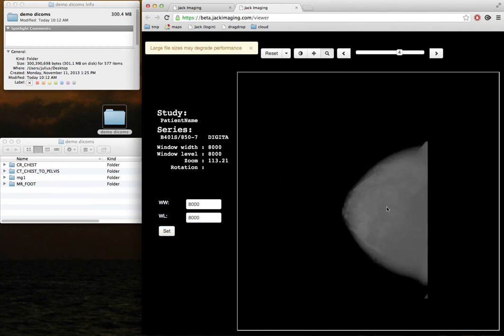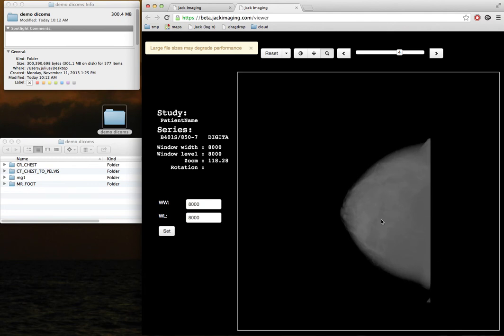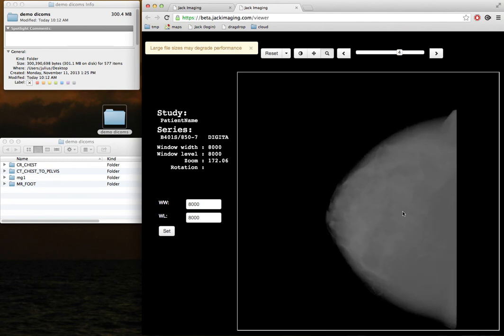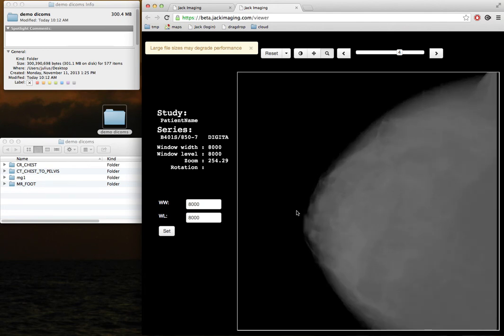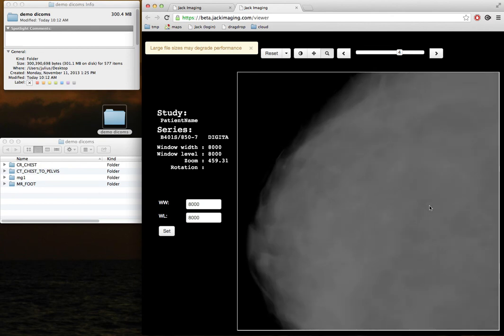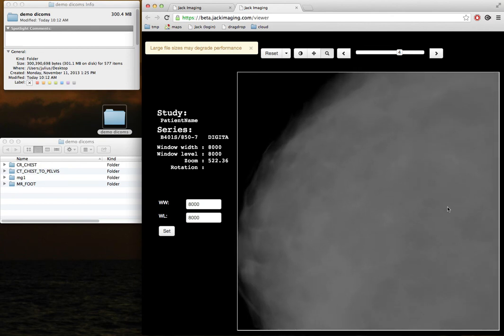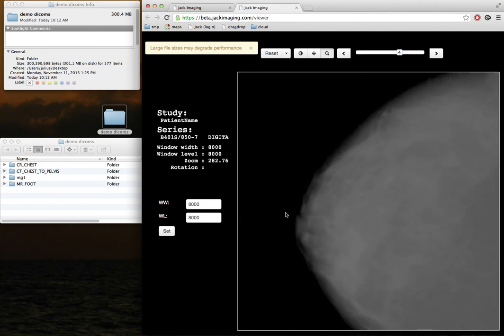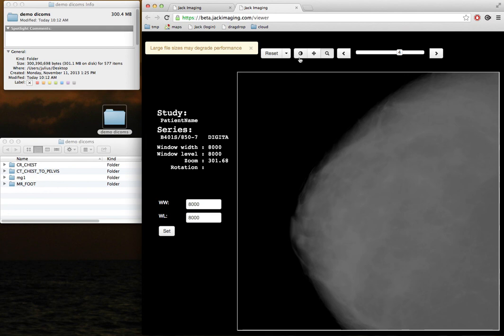These images are full-res. They are not down-sampled in any way. Thanks for watching.